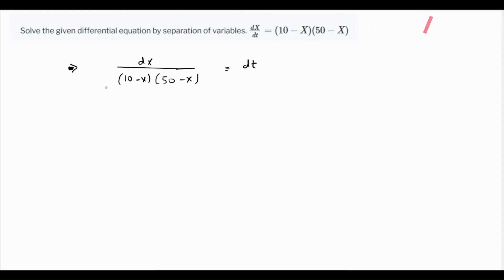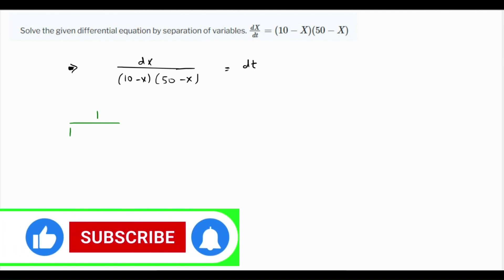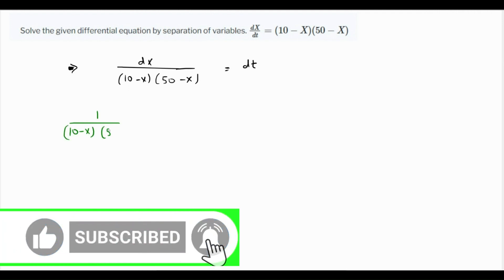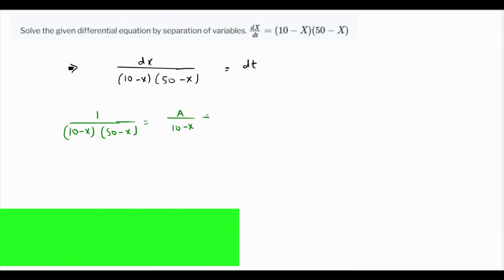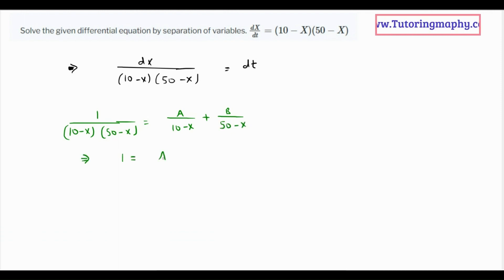On the left side we can use a partial fraction to integrate this. So let's do the partial fractions first: 1 over (10 minus x)(50 minus x) can be written as A over (10 minus x) plus B over (50 minus x), which gives us 1 equals A times (50 minus x) plus B times (10 minus x).